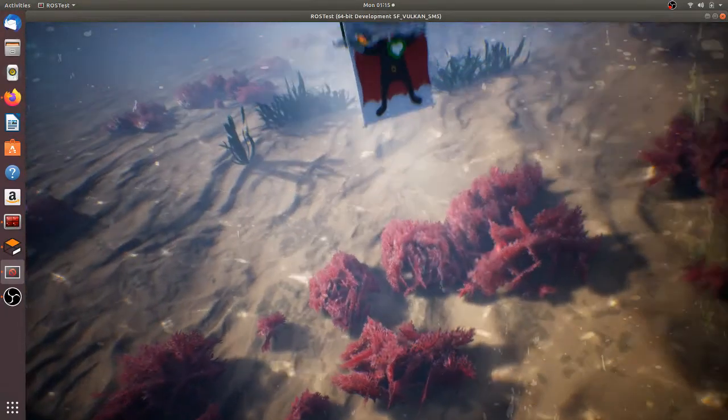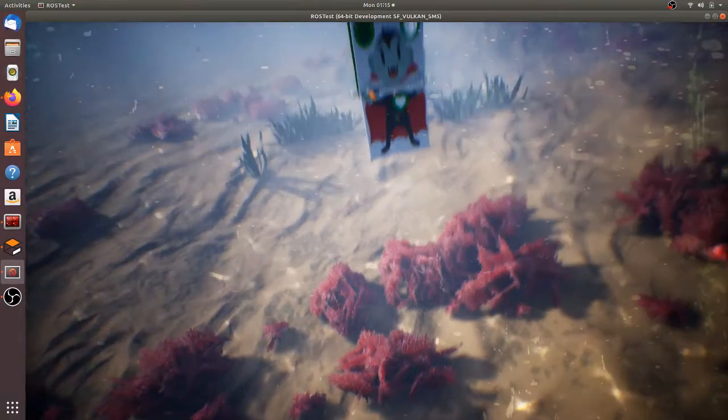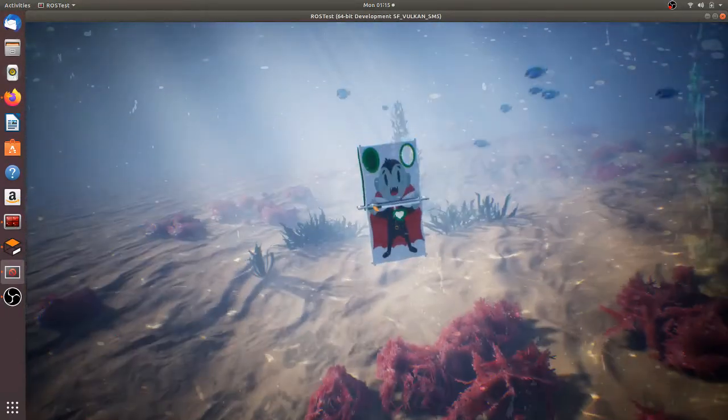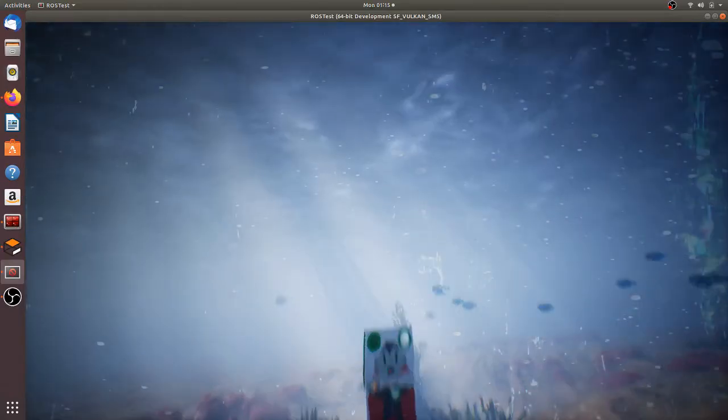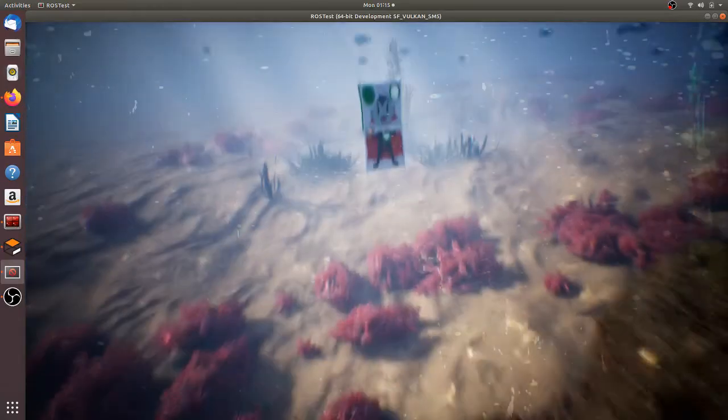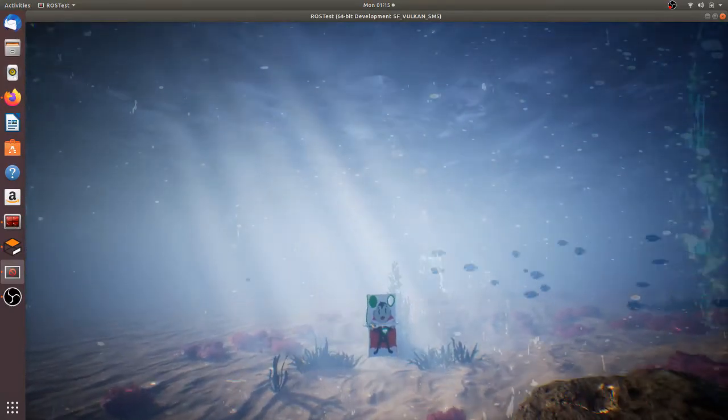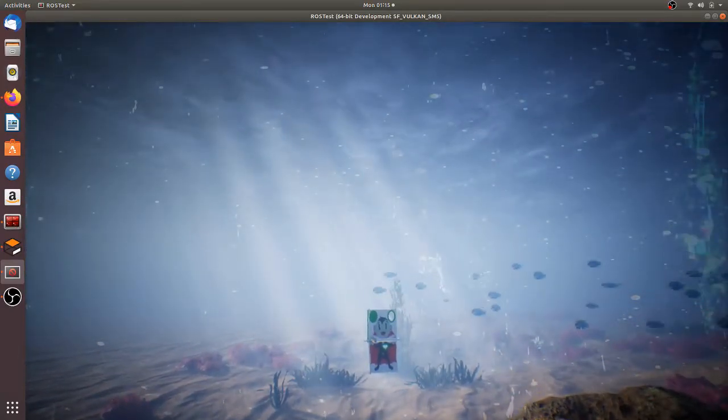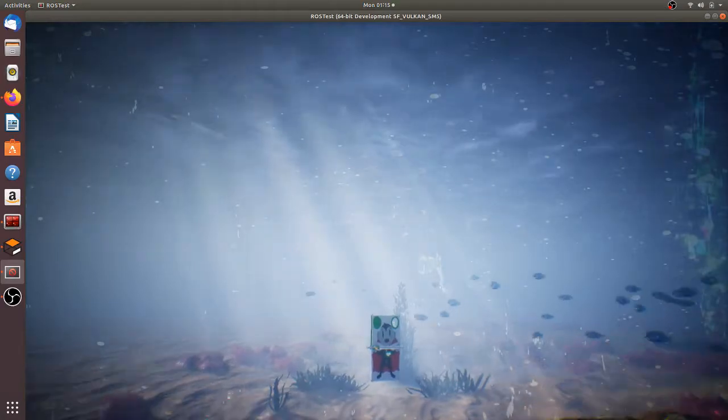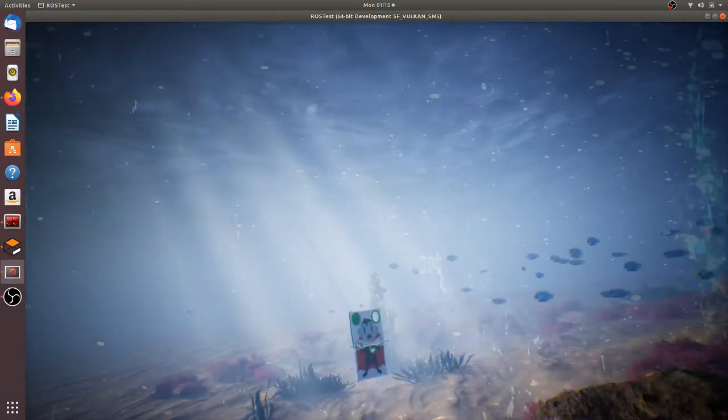Jesus, does this scenery look gorgeous. Oh seriously, I could play this all friggin day. Alright, let's see what we got here.